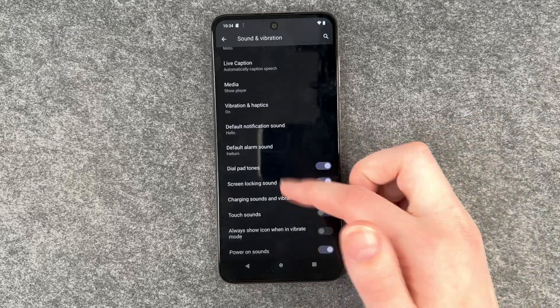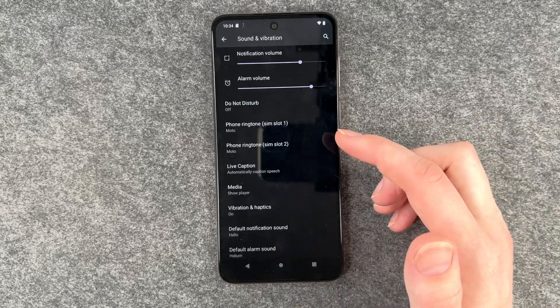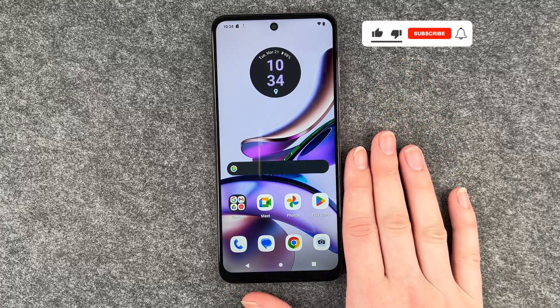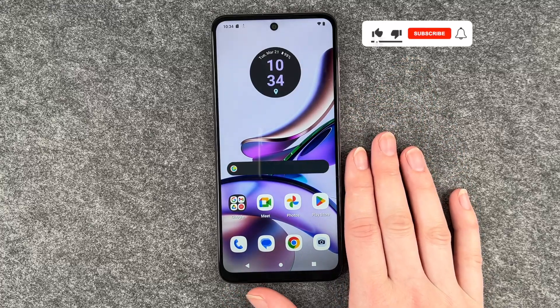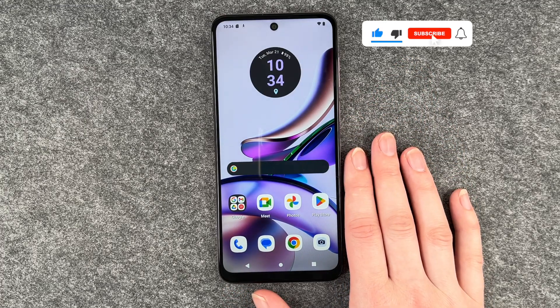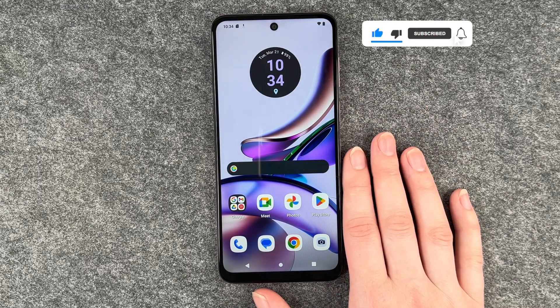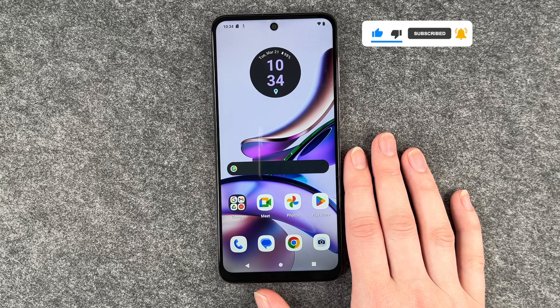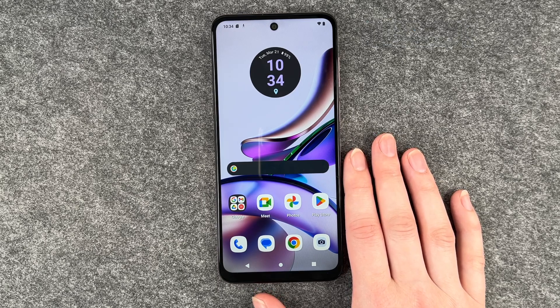In general, you can set whatever you like best here, and then go back. So that's how you can turn on and off the vibration on your Motorola Moto G13. Hope you liked it, hope it helped. If so, thumbs up, share, and subscribe, and I hope to see you next time. Bye.